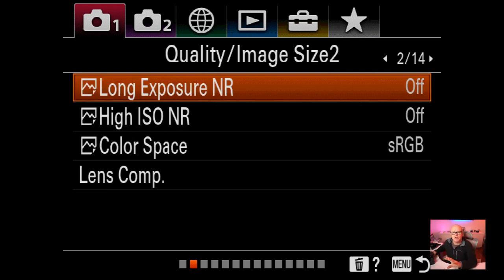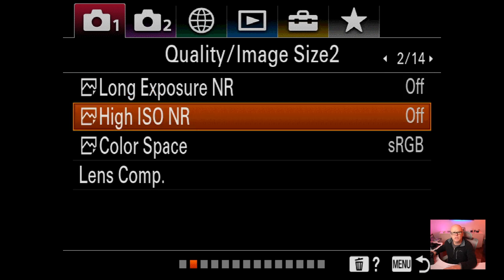Long exposure noise reduction I turn off - it's on by default, same as high ISO noise reduction, which I also turn off. I don't want any of these slowing down my picture-taking. If you leave long exposure noise reduction and high ISO on, it slows down your camera. I prefer to do all that work in Photoshop or Lightroom with plugins.